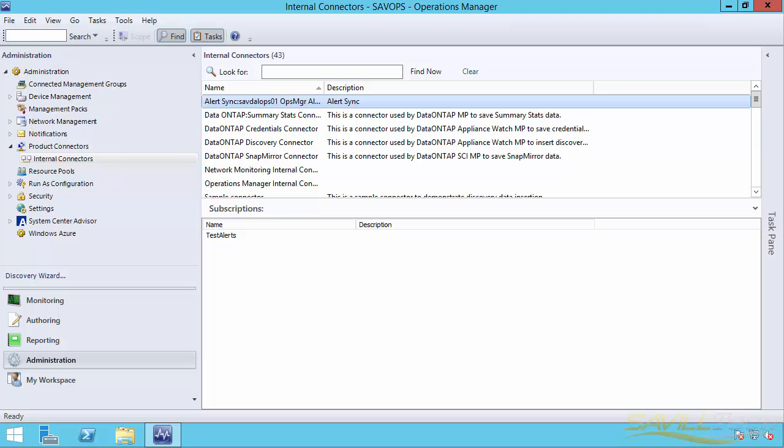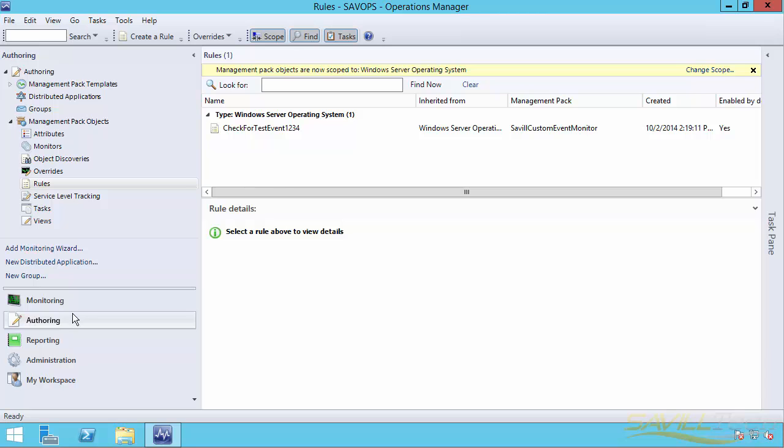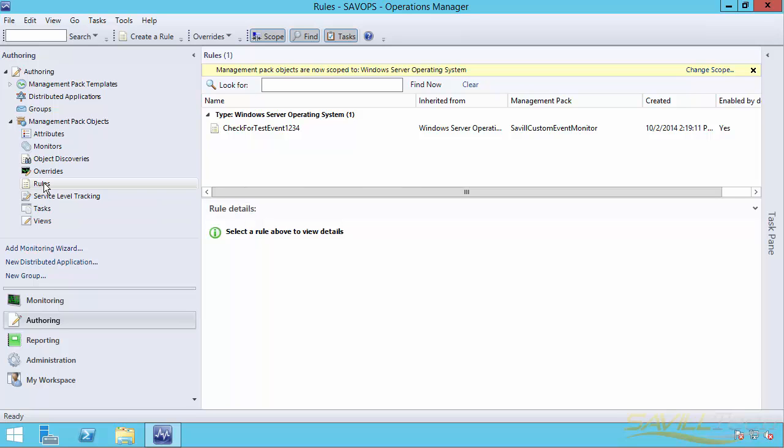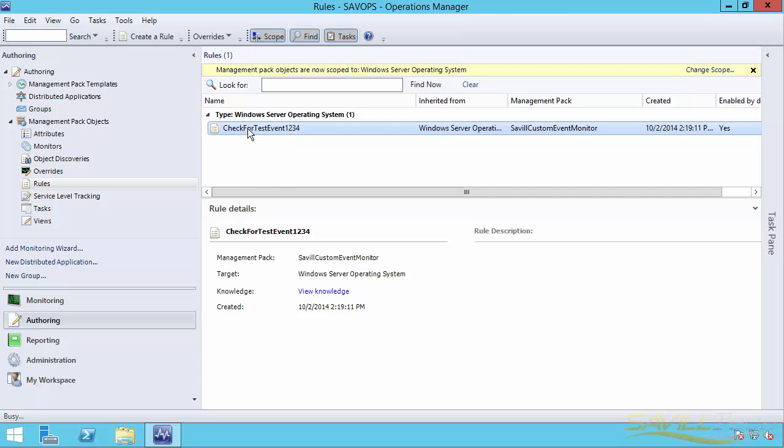Now the way I'm going to test this is I actually created a rule. So there's different ways you could do this, but I actually wanted to be able to generate my own kind of alerts on demand. So I created a new rule and it basically checks for an event log. I'm only seeing the scope for Windows Server Operating System, which is what I scope this to and which is what this applies to.